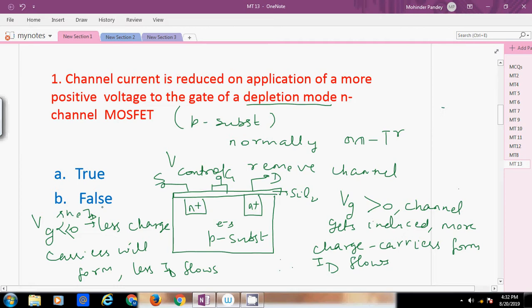On the application of positive or negative gate voltage, the channel can be induced or reduced, and the channel current can be increased or decreased. When positive gate voltage is applied, it attracts electrons from the P-substrate. The electrons collect near the SiO2 layer, which acts as a dielectric insulator, and settle before it.